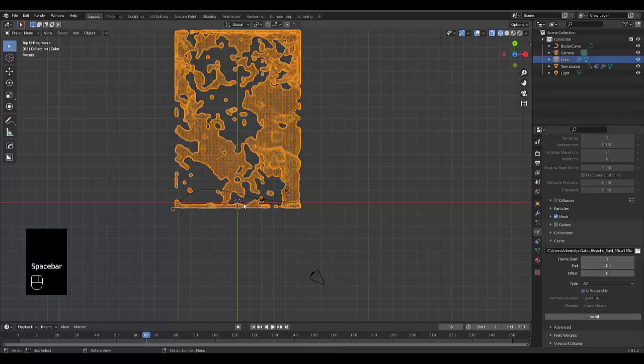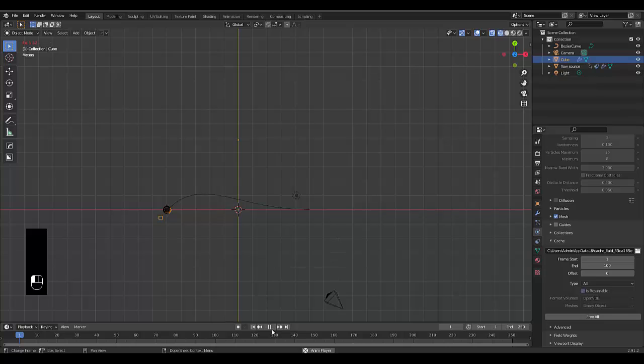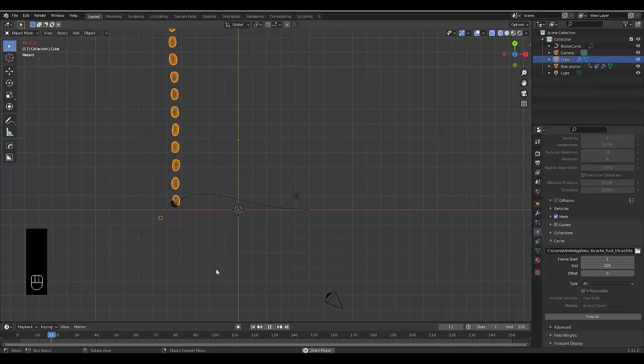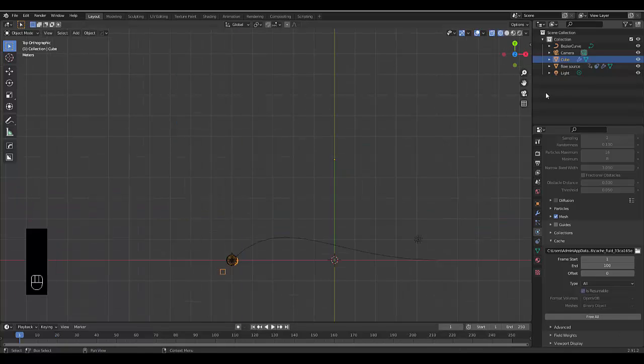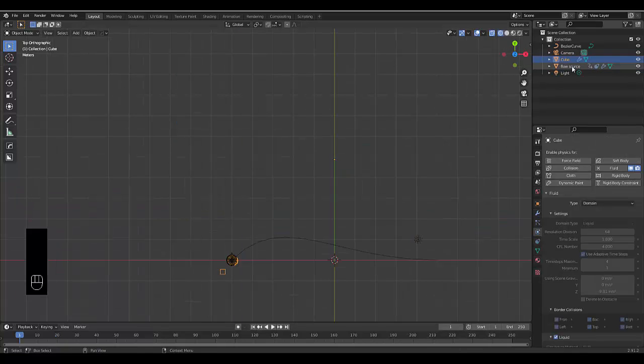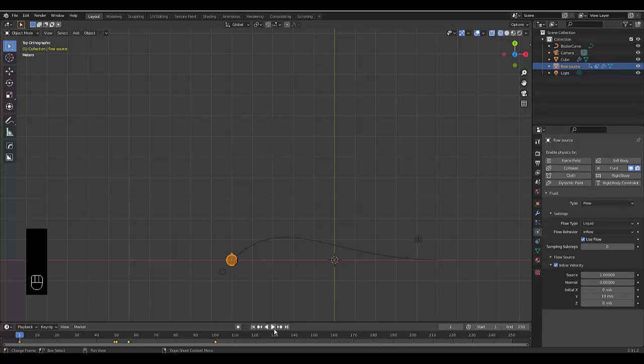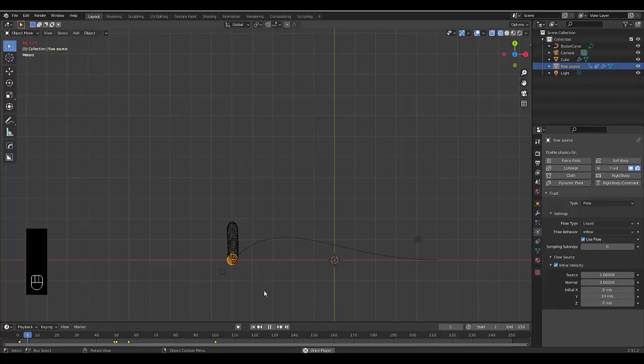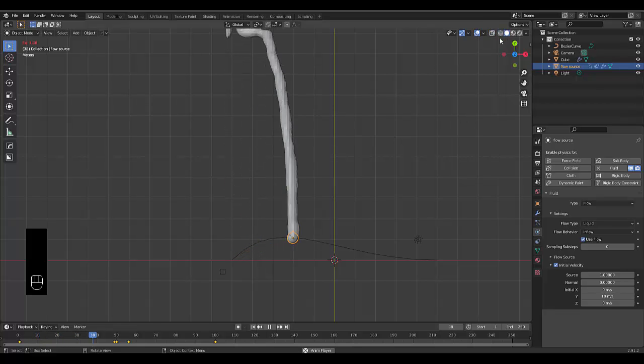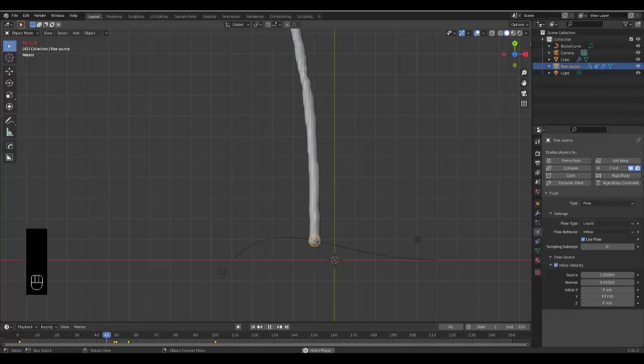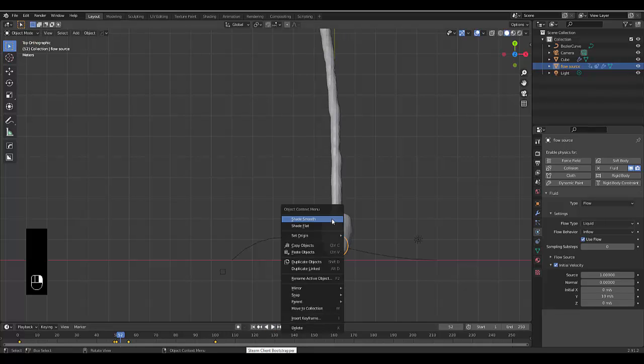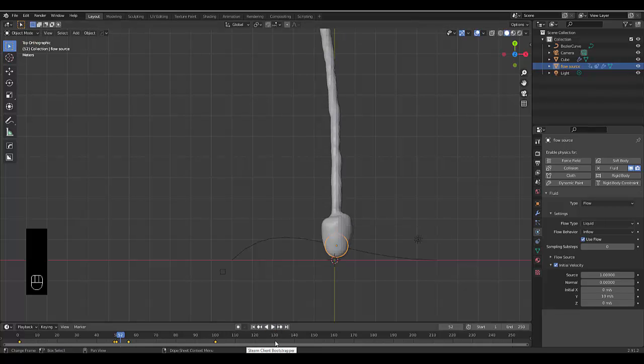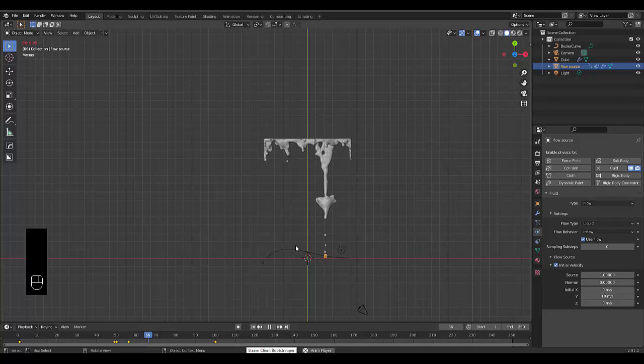One last thing that you might want to do: if we press play, you might not like how it's shooting like that. Maybe you want it to flow a little bit better. All you need to do is go to your flow source. If you lower the speed of the flow, it will be closer together. So if we press play now, now that I've baked it in, it's a lot more solid. Let me just pause this quickly. Shade smooth. That's it for this tutorial.